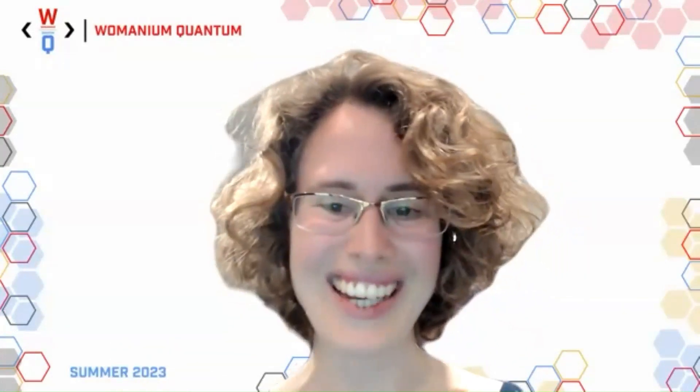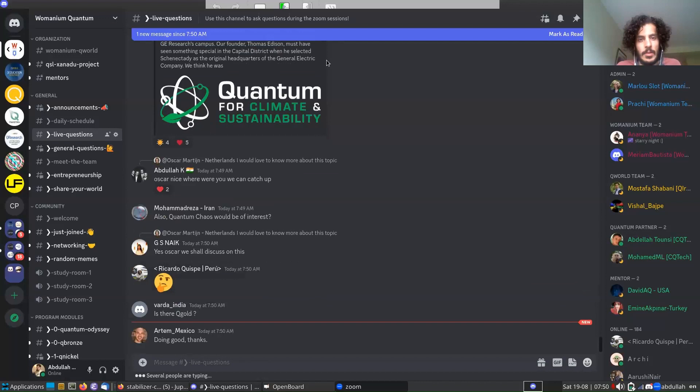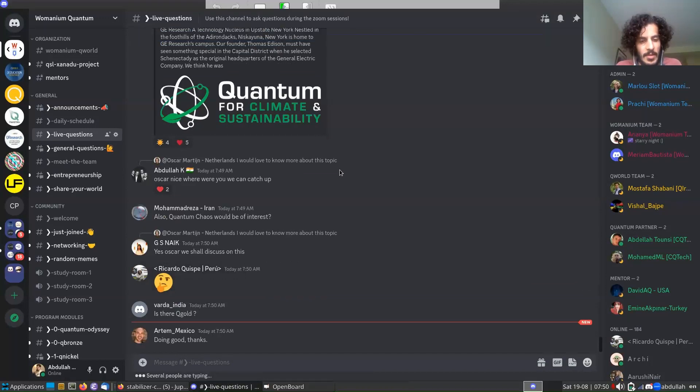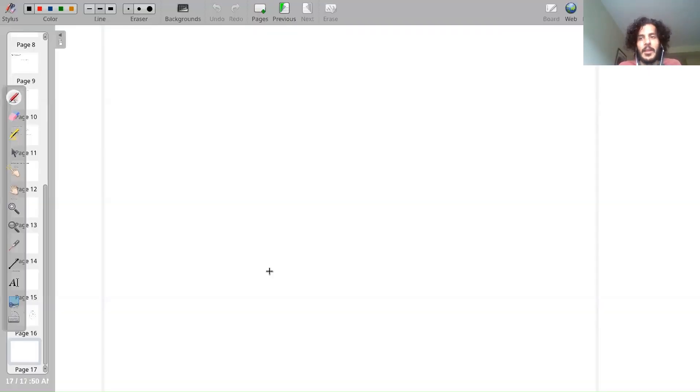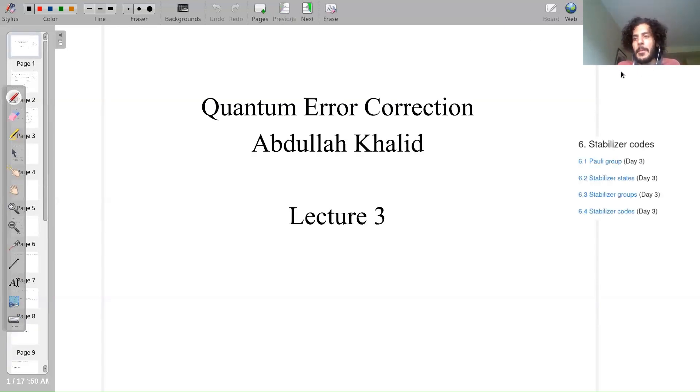We'll now switch into serious thinking mode with Abdullah for Session 3 on quantum error correction. How is everybody doing? Do we have the quantum error correction people here and are they ready? I can share my screen. Everyone is very ready — let's get started. Everyone is eager, so let's go. Ready for the QEC lecture.